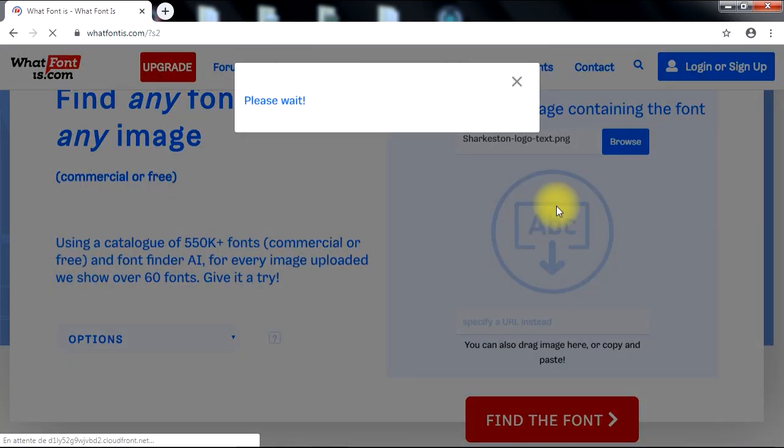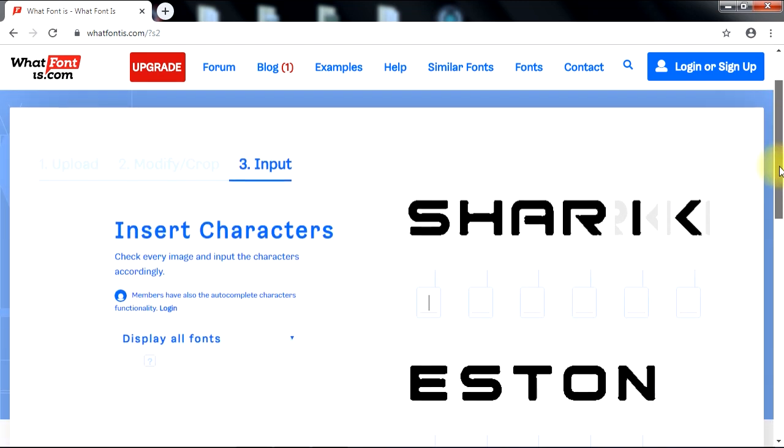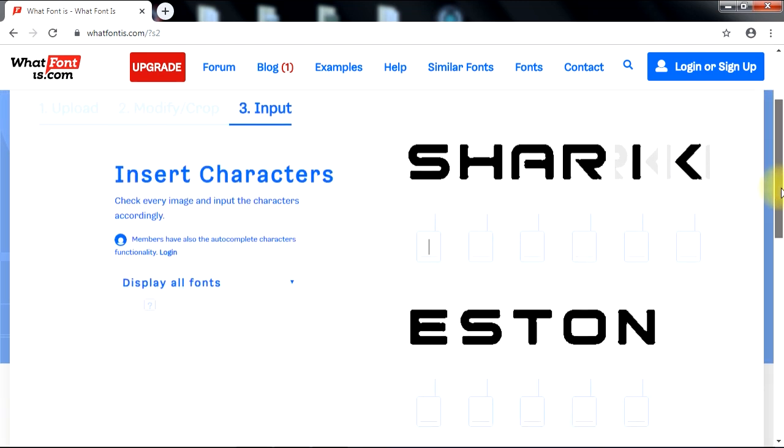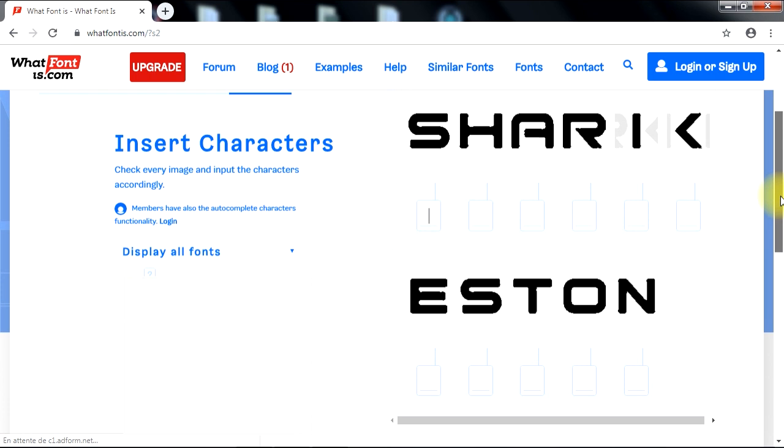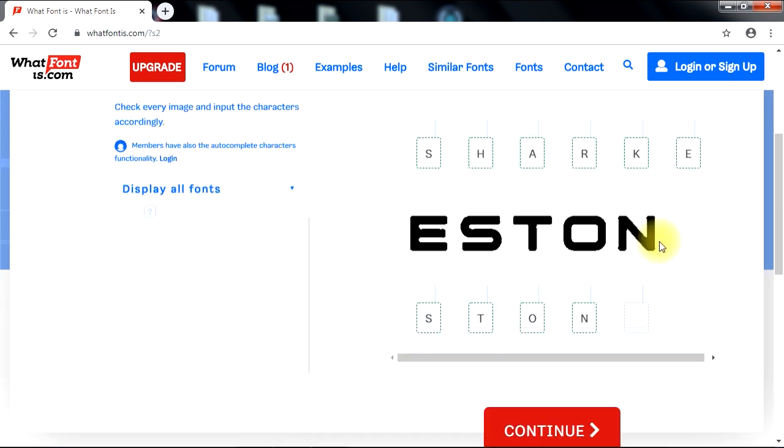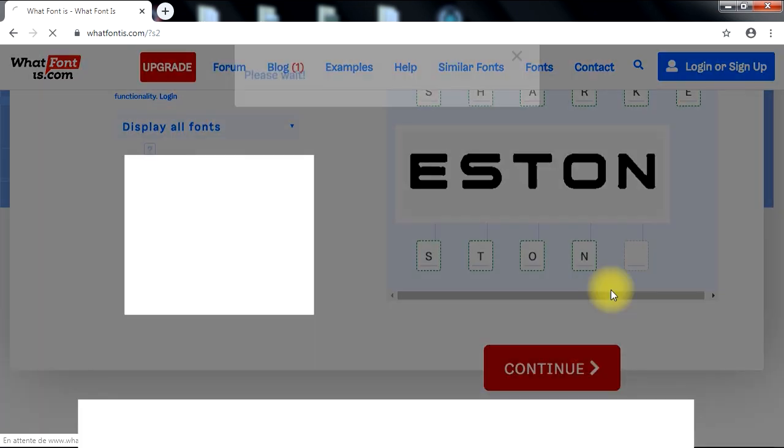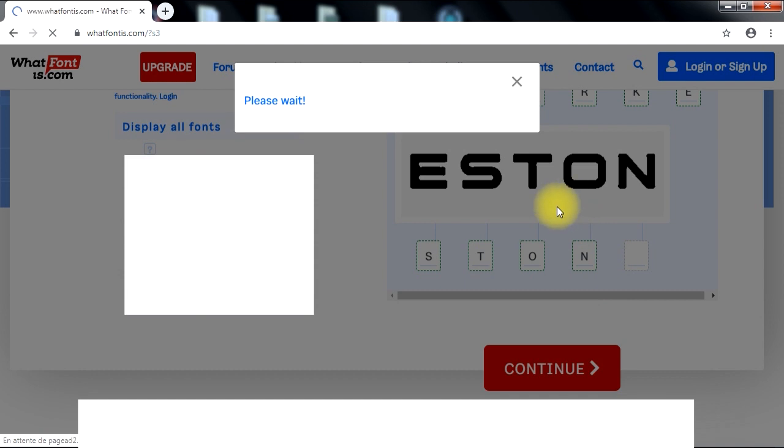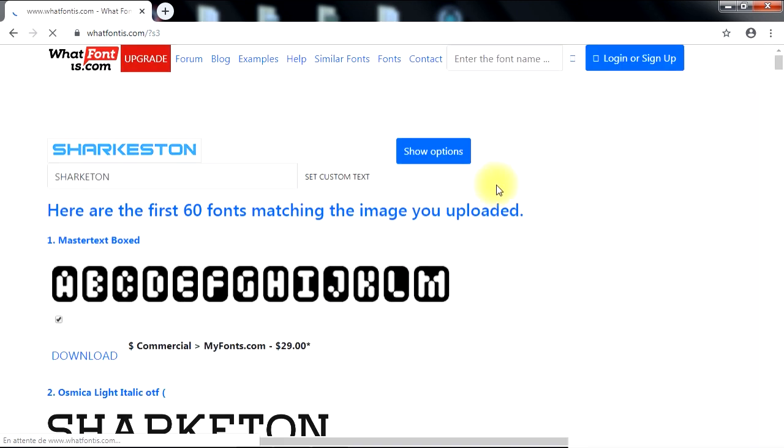In the next step, WhatFontIs will ask you to check every image and type in the characters accordingly below. After that, WhatFontIs.com will give you 60 font results similar to the font you've just uploaded.